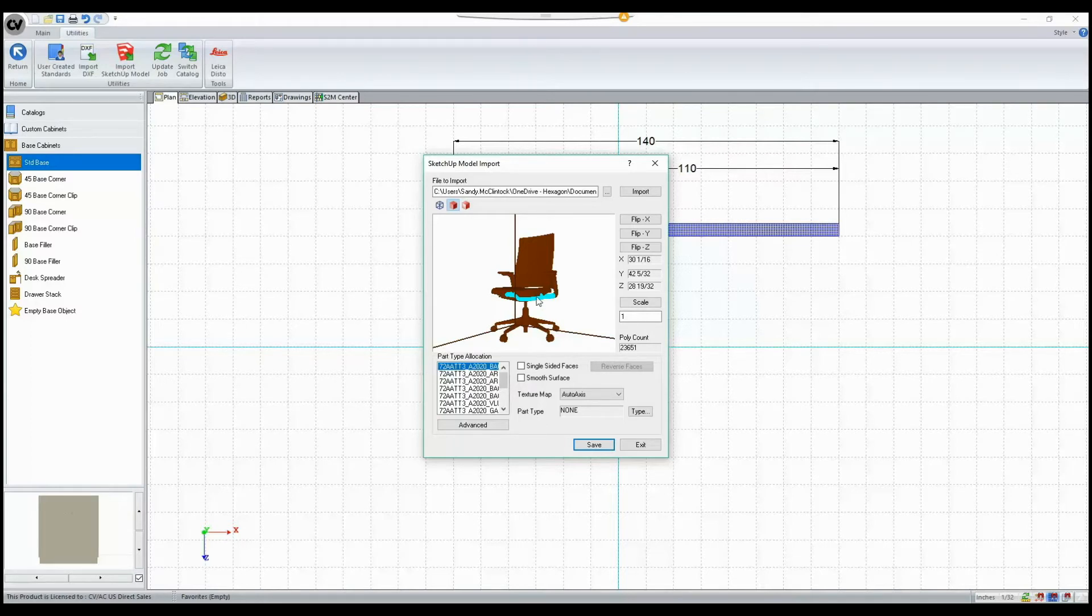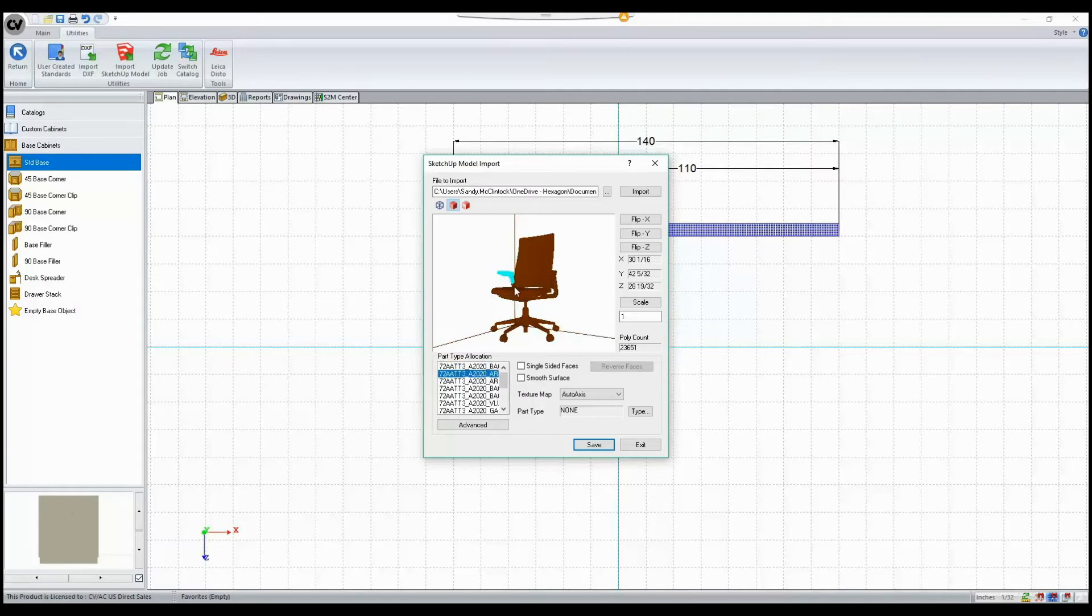However, now with Cabinet Vision version 11, when you're selected on any component, that part will highlight in the view above.